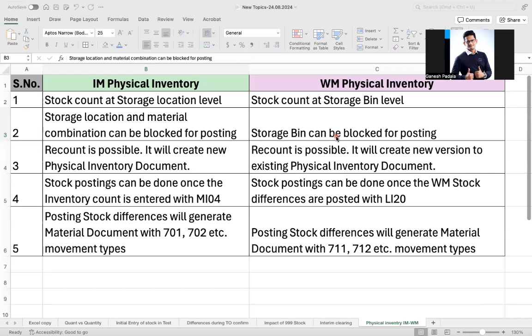All these things can be managed if physical stock and system stock are the same. Otherwise you will have a lot of challenges — the system may say 100 but physically only 85 or 92 are available. The system can create a sales order and outbound delivery, but when you go to pick there is no stock, so you have to inform your customer that you cannot provide the stock. All these issues can be avoided if you make the physical inventory process efficient in your company.